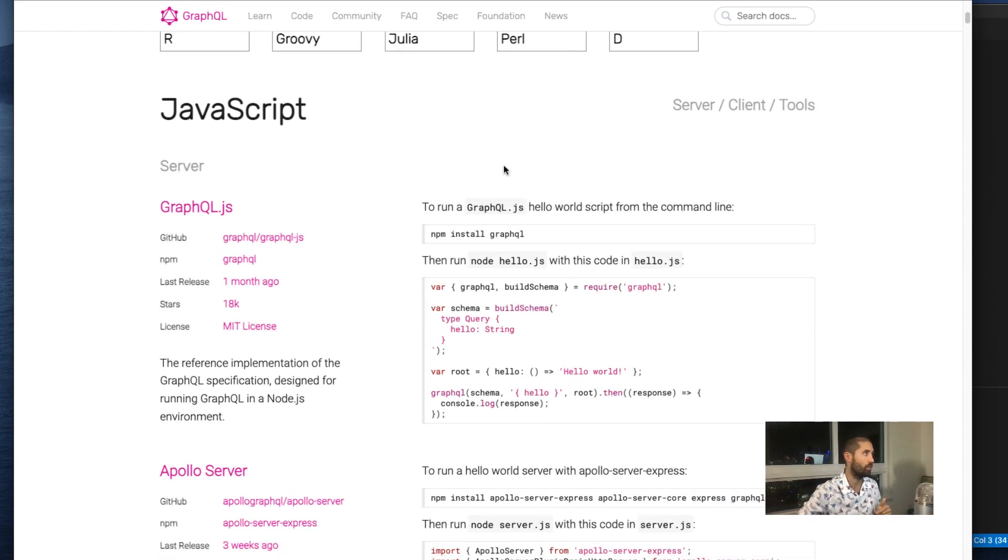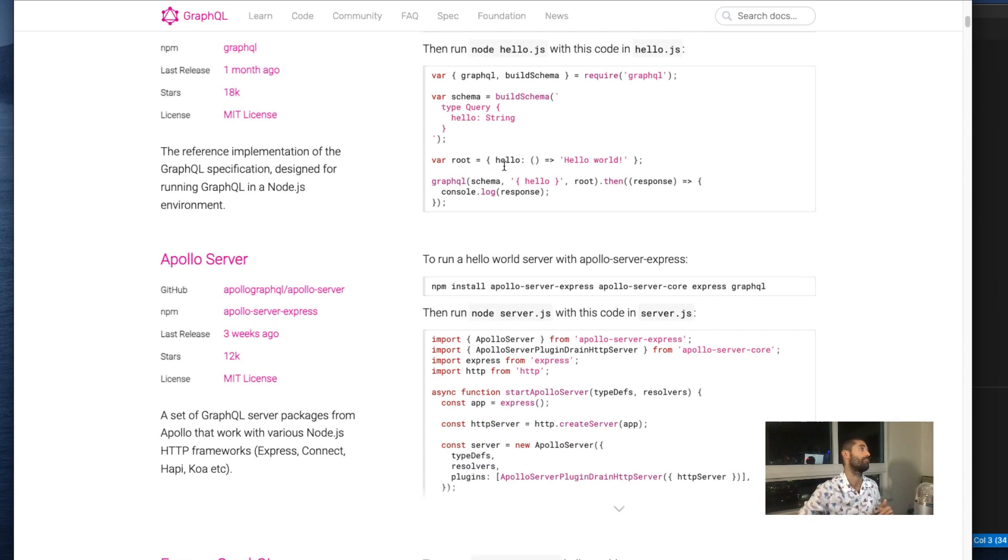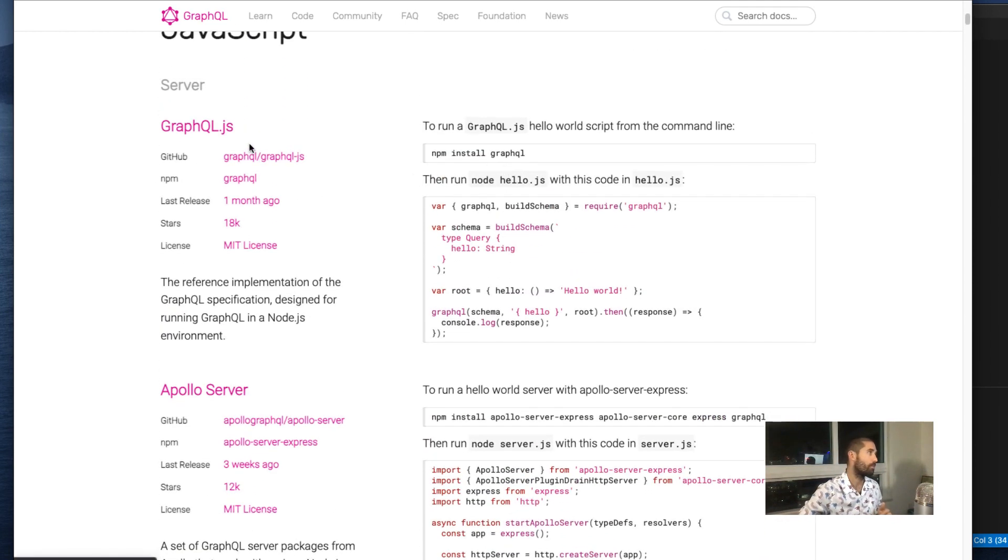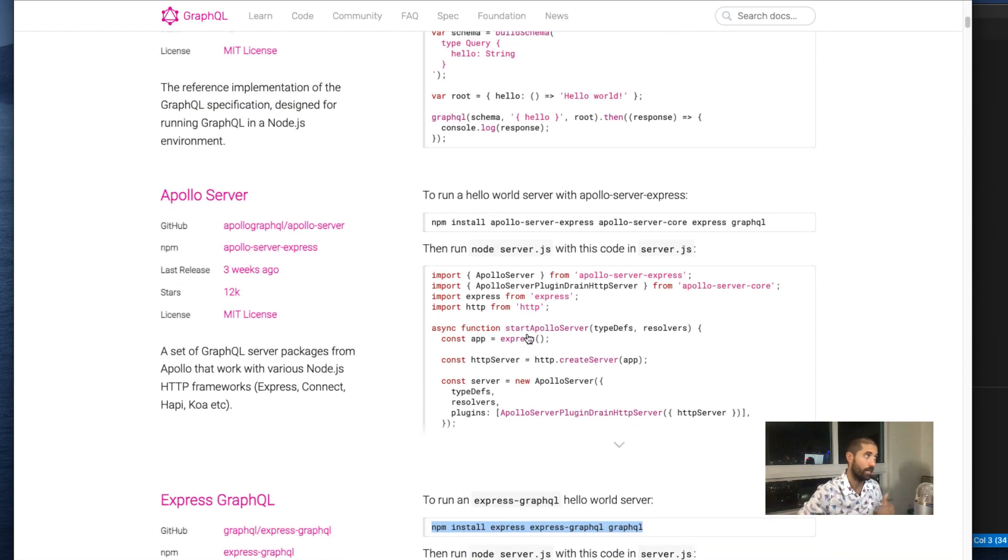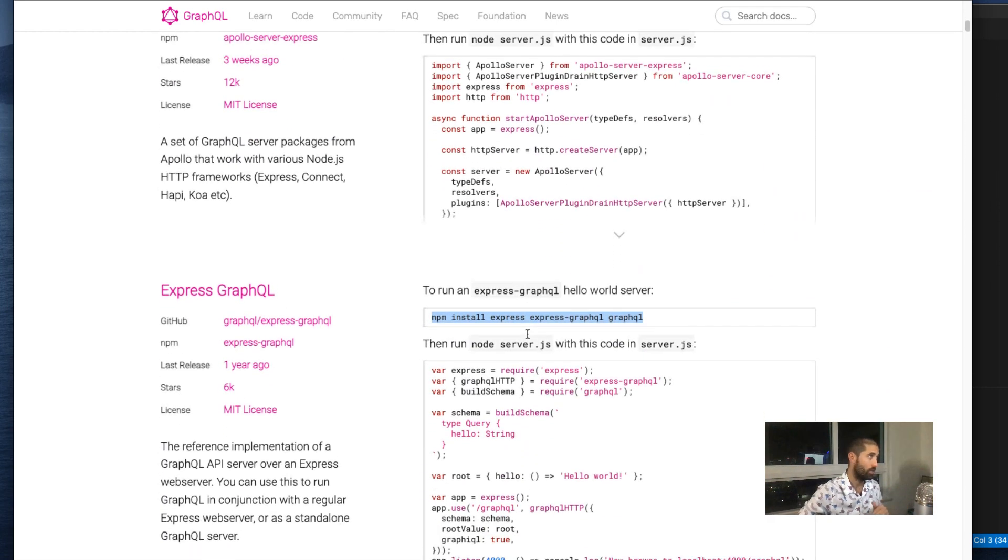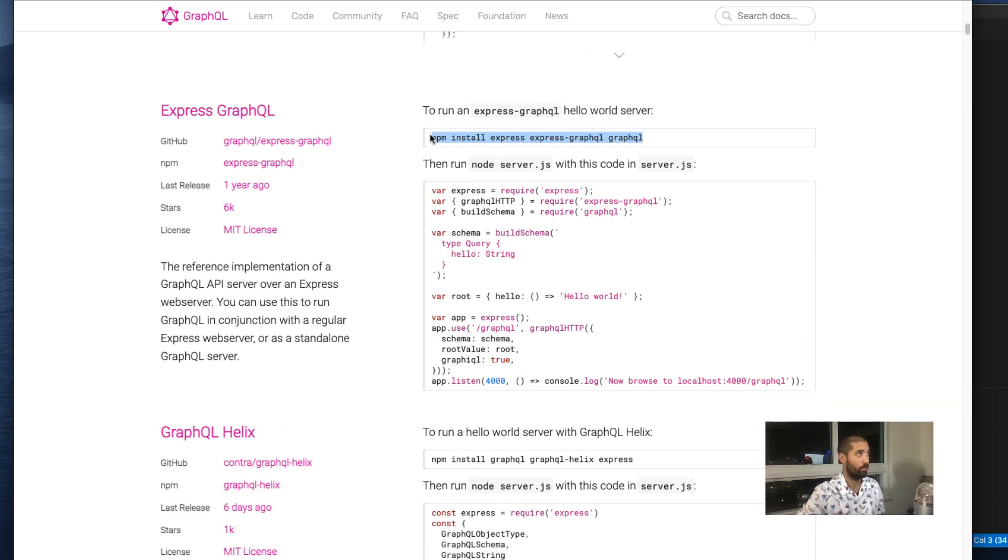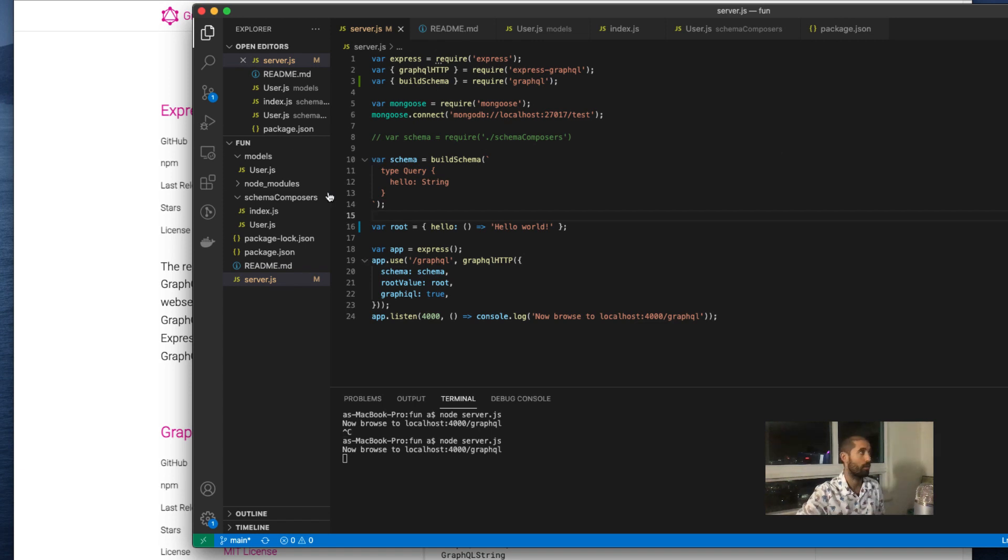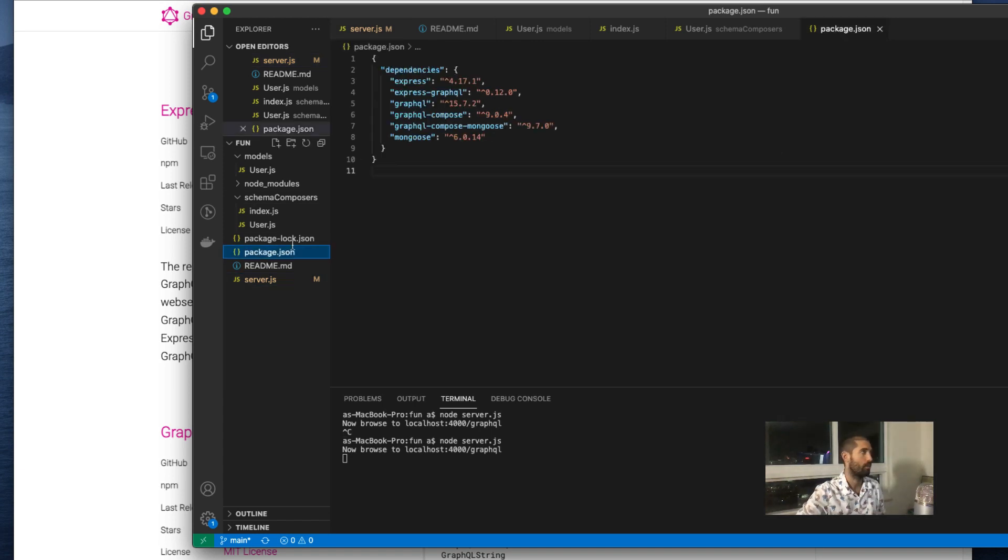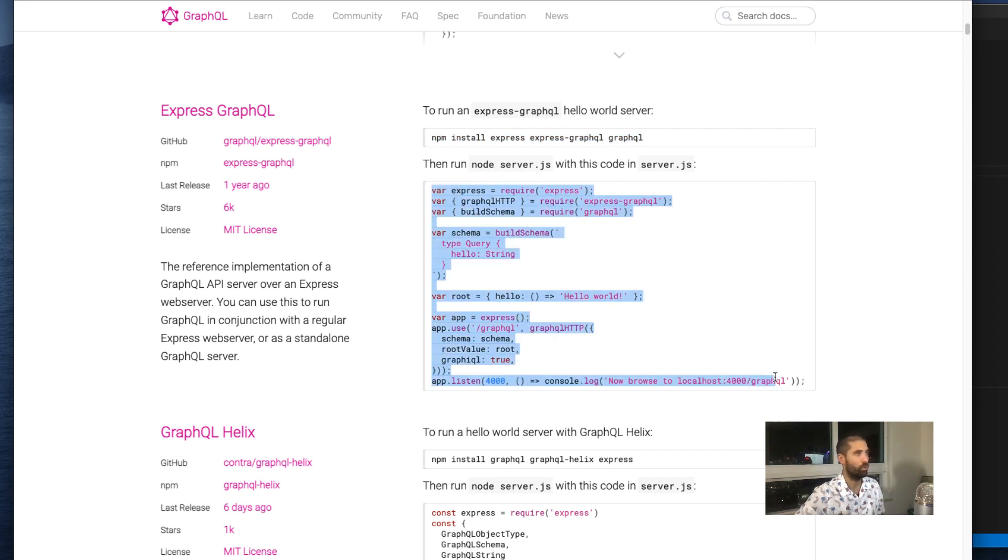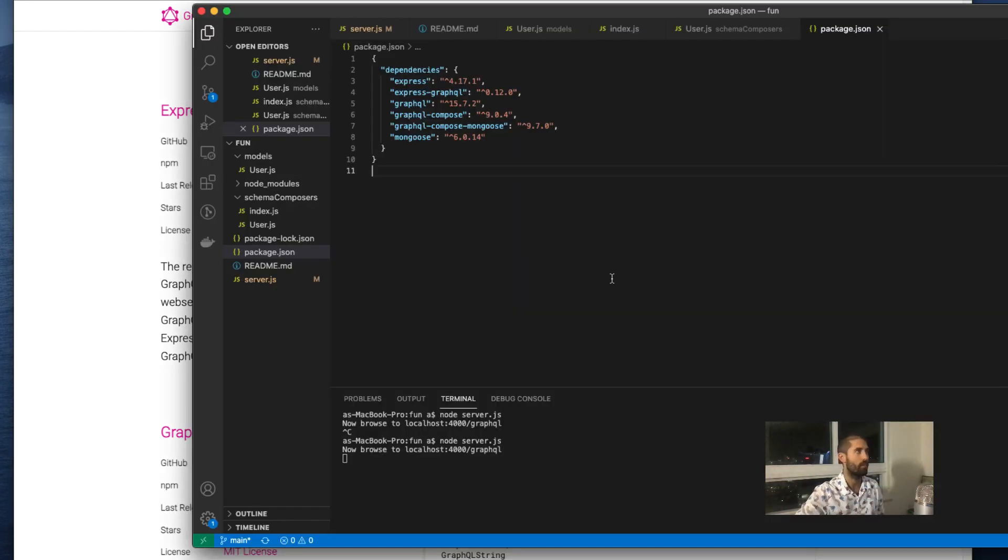Underneath the JavaScript options, different teams implemented the GraphQL API server in different ways. Just because of my preference, I'm going to go with this one. First, you need to install these dependencies, which I already have done, and then you need to paste in this snippet of code, which I already have done.